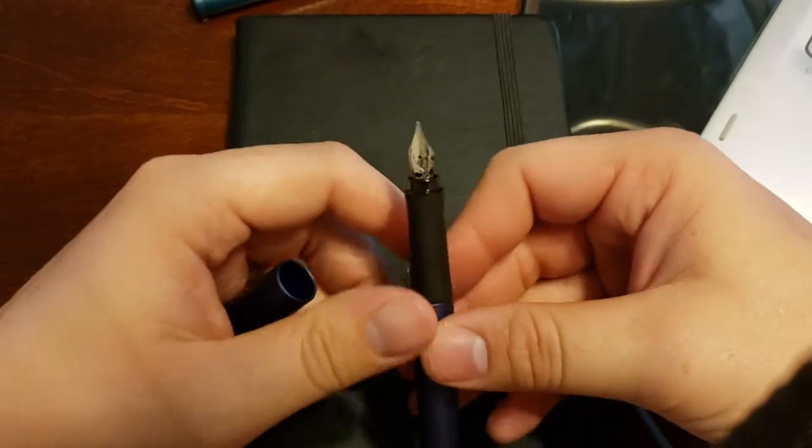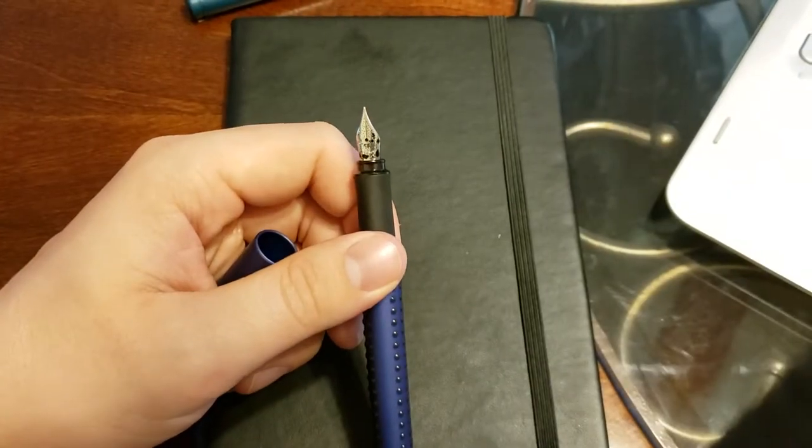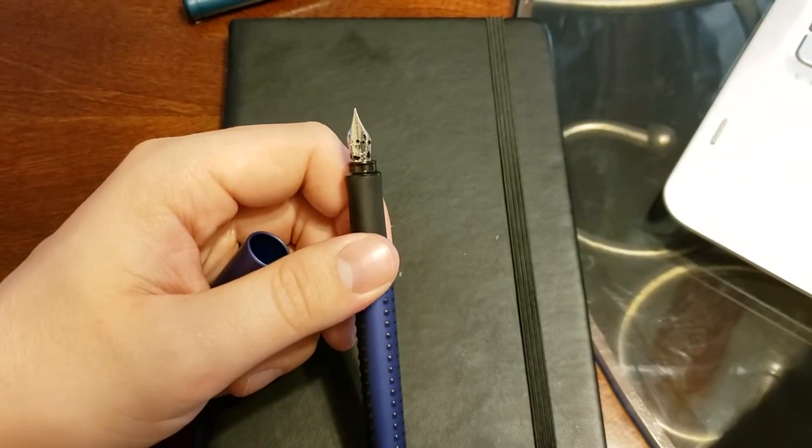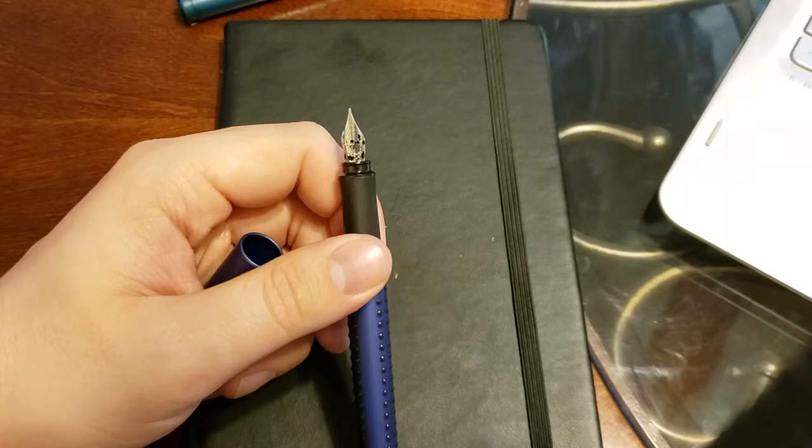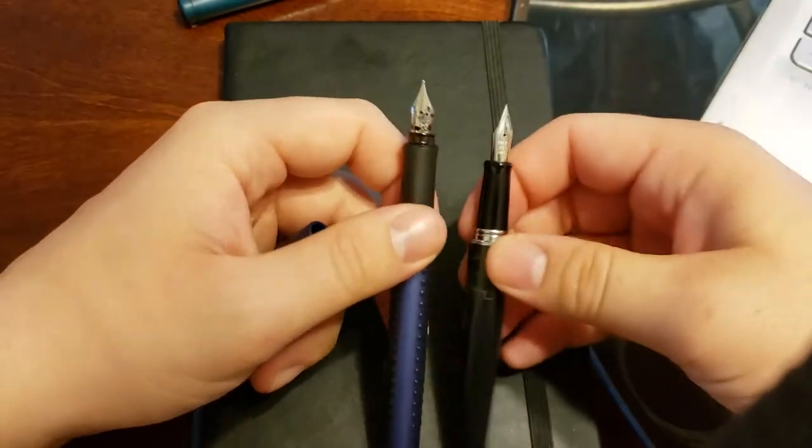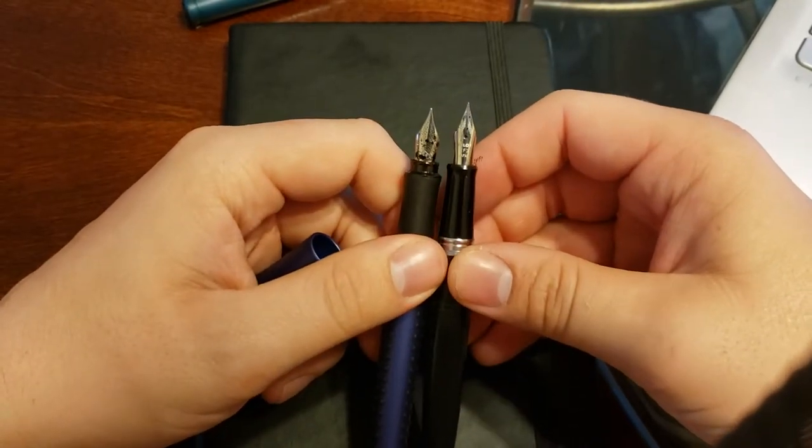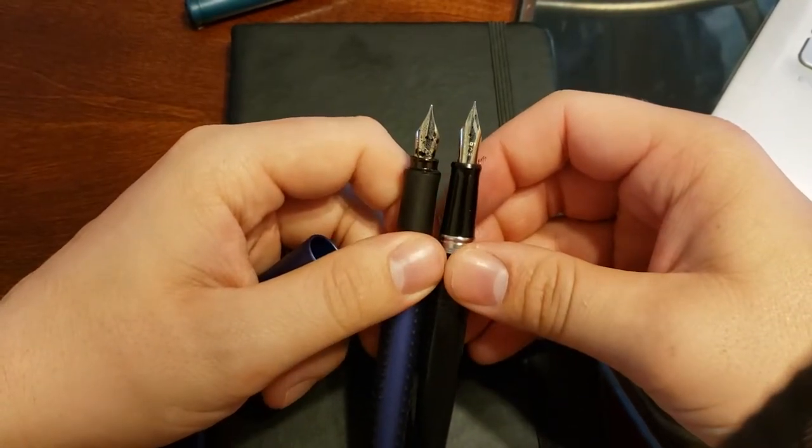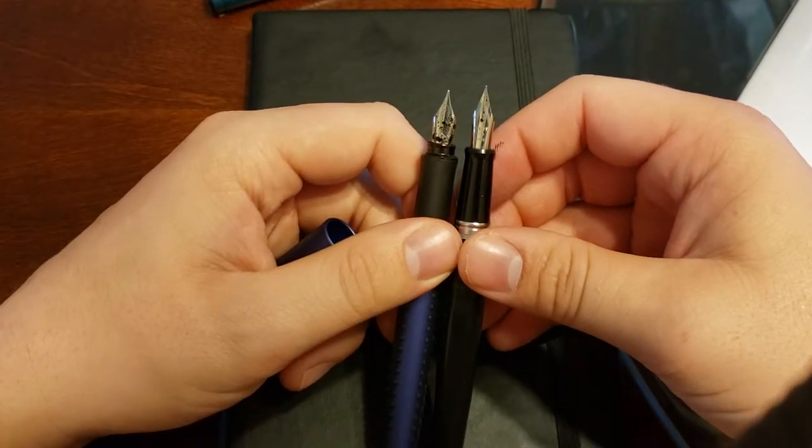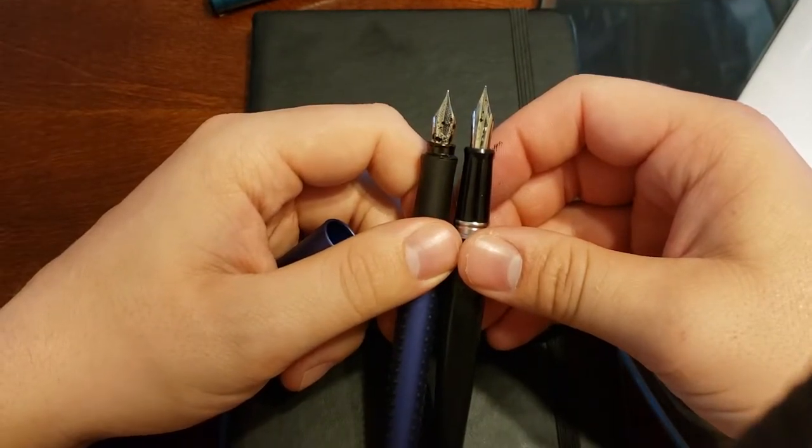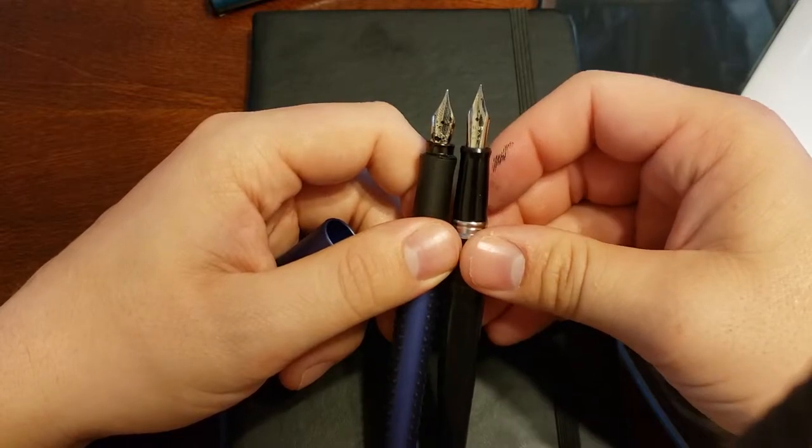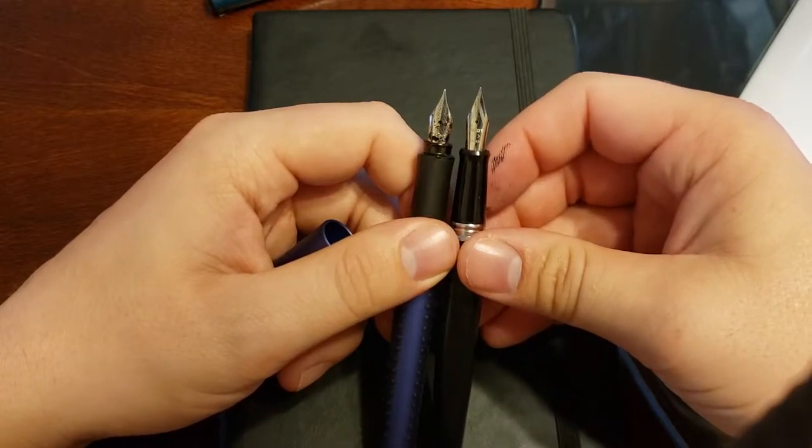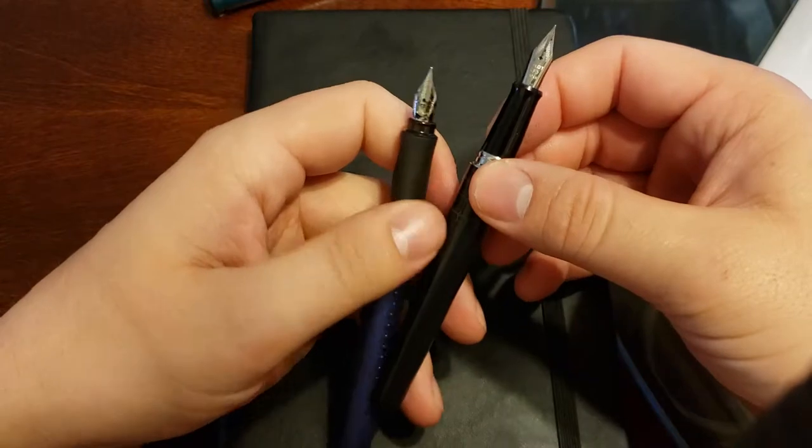Another thing I noticed right off the bat is the nib is pretty small. That's not any problem, it's just an observation. The smallest nib I had before this was the Pilot Metropolitan which you can see is a good amount bigger, looks like a millimeter or two bigger, maybe three.